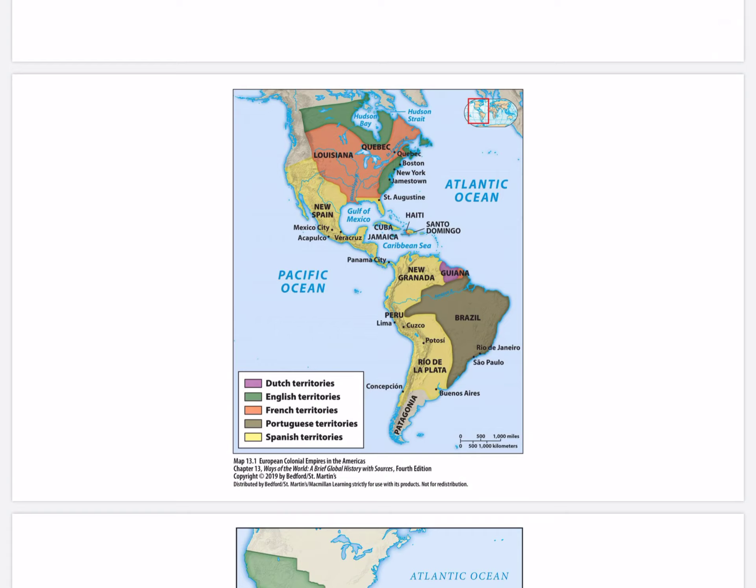Here's Map 13.1: The European Colonial Empires in the Americas. By the beginning of the 18th century, European powers had laid claim to most of the western hemisphere. Their wars and rivalries during that century led to an expansion of Spanish and English claims at the expense of the French. Which European power controlled the most territory in the Americas? That would be the Spanish. And which controlled the least? That's the Dutch.